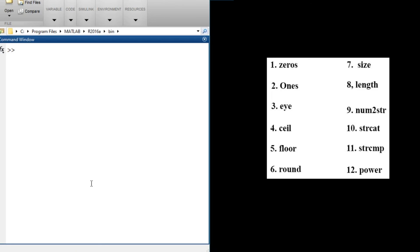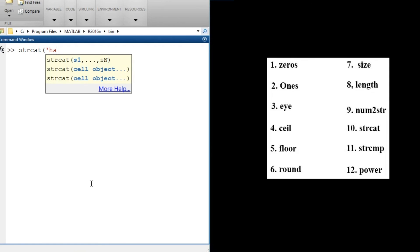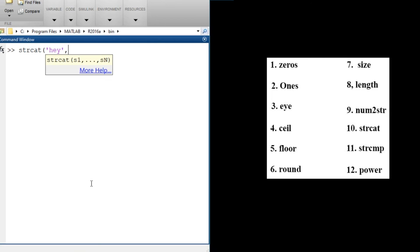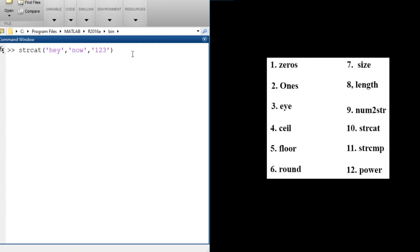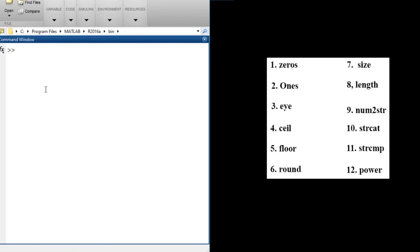We have strcat(), which is used to join two strings together. For example, strcat('hey', 'now') joins those two strings. You can add more arguments: strcat('hey', 'now', '123') — when you press enter, you get all three strings combined as one: 'heynow123'. That's what strcat does.